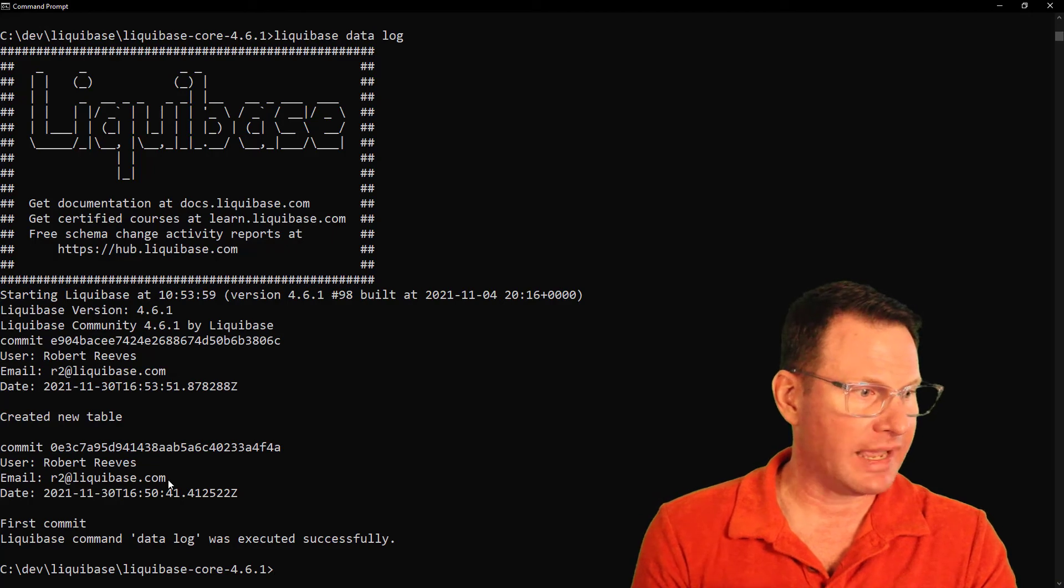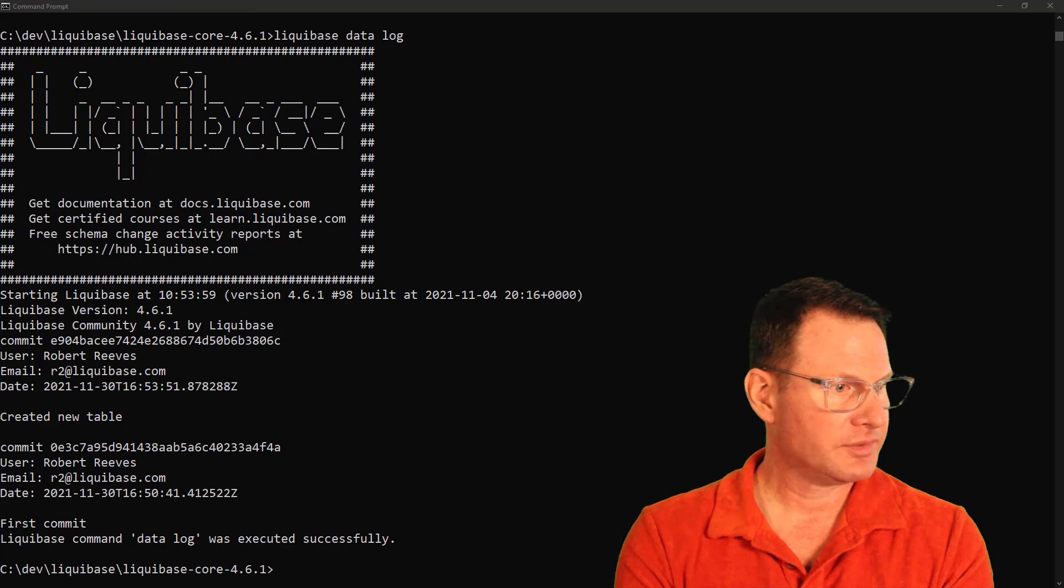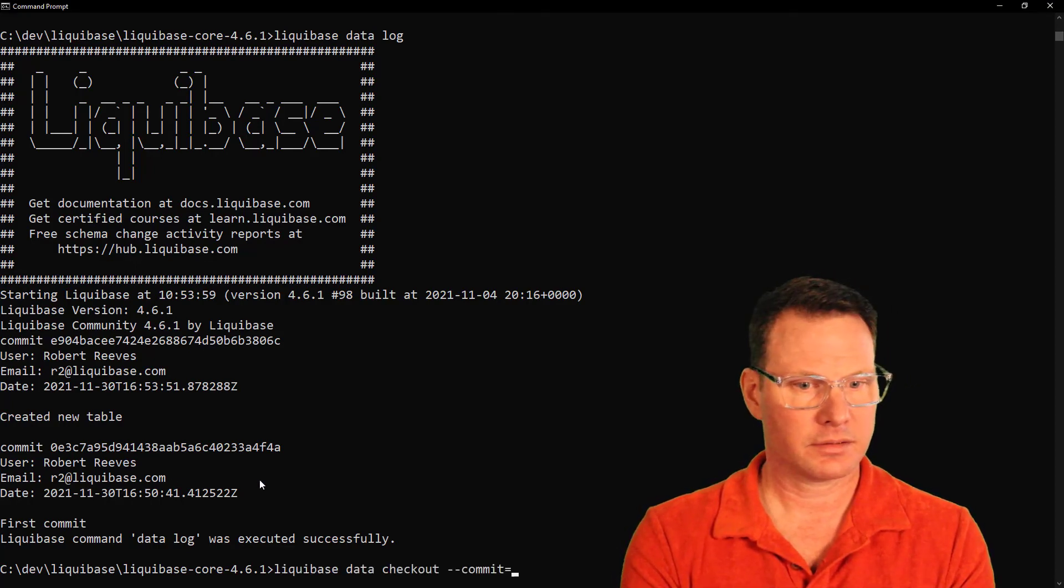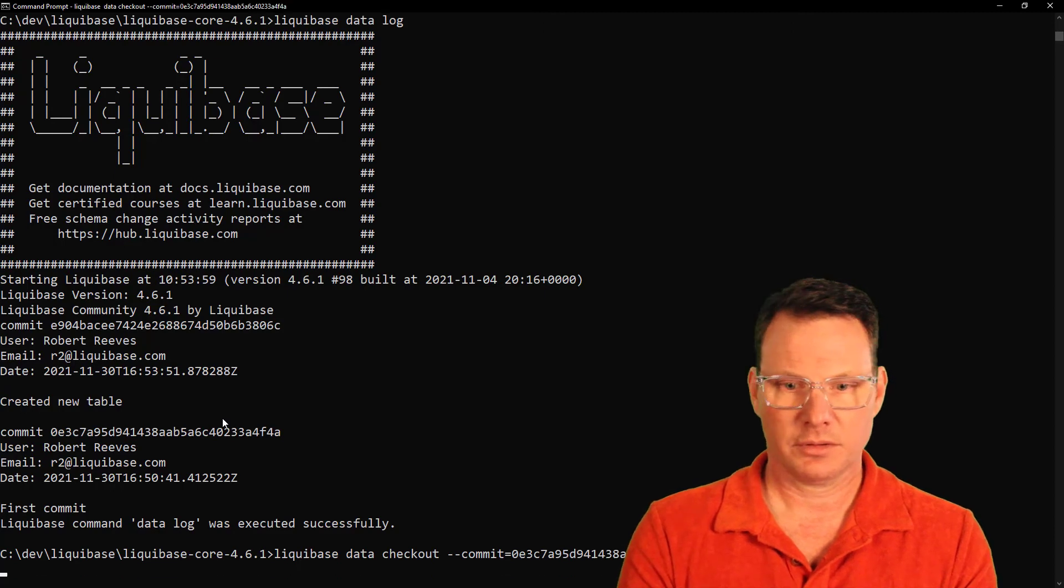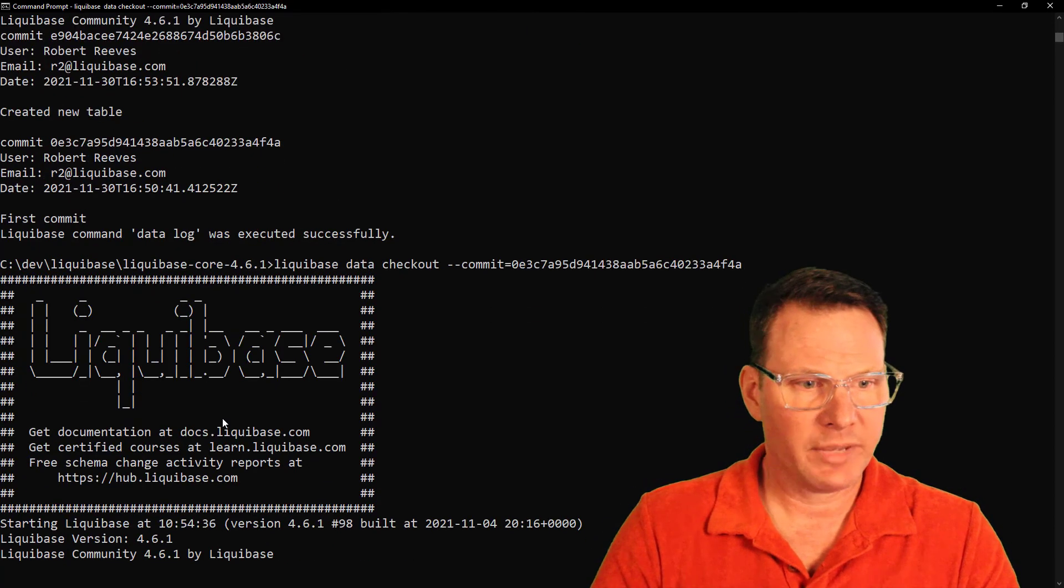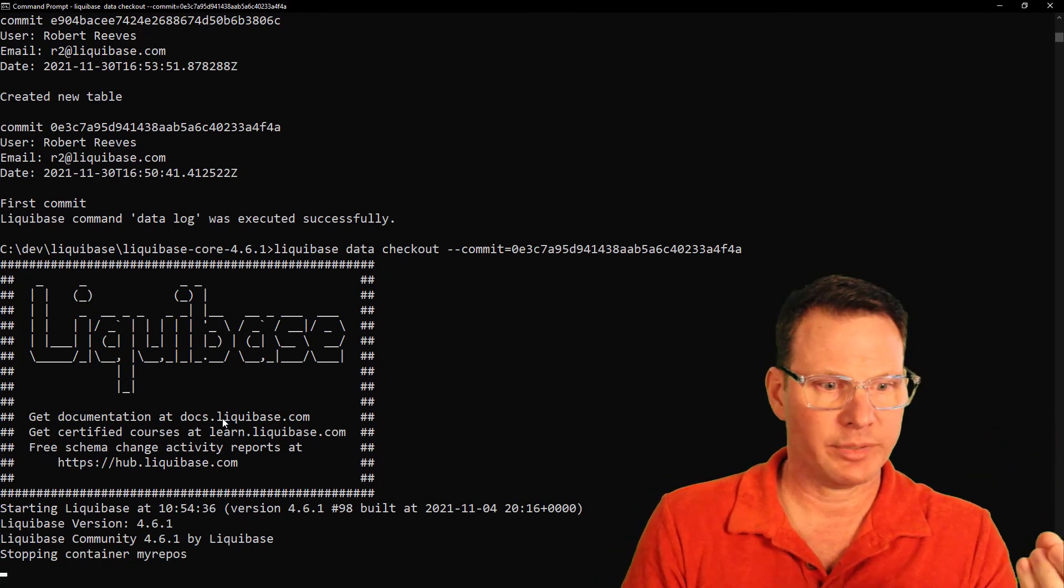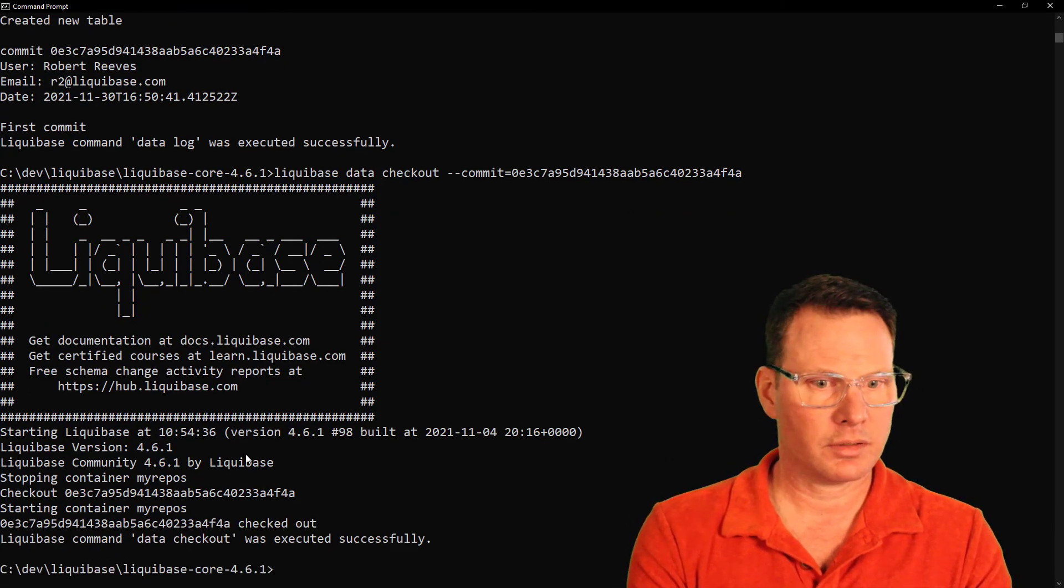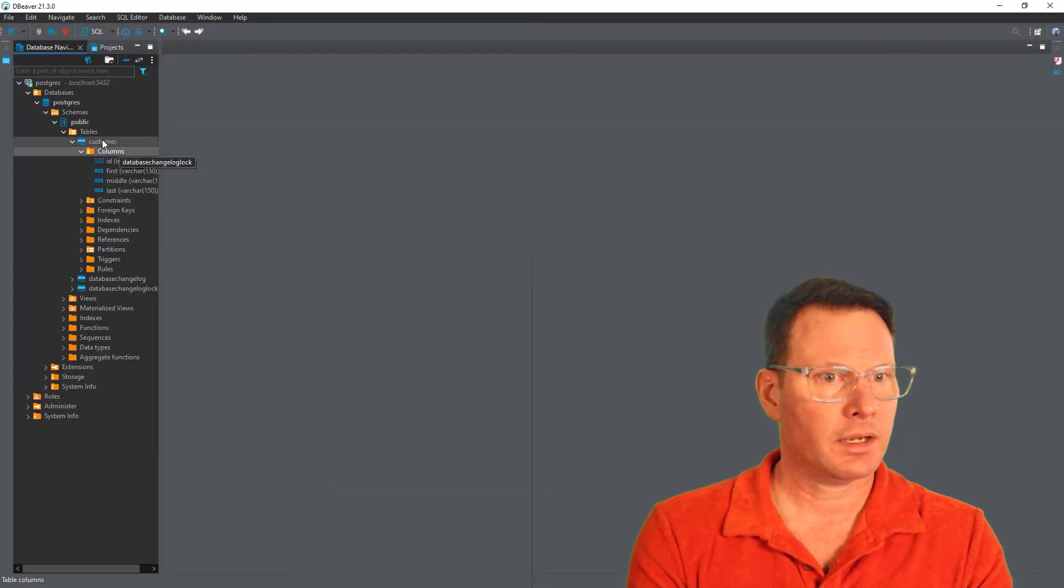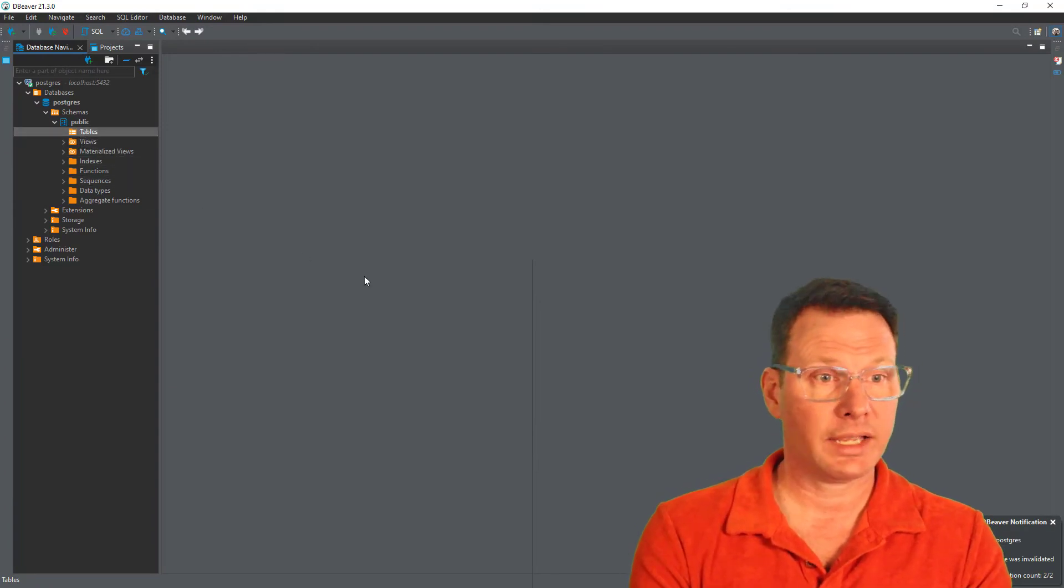Now of course, one of the reasons why you want to version things is so that you can get back to a previous version. And the way you do that with Liquibase data is with checkout. Here is our first commit. This is the commit ID that I'm going to use. Now remember, this was before I created the customer table and before I ran Liquibase. So if I go to dBeaver, I should expect that the customer table is gone alongside the Liquibase meta tables. We'll select tables and hit refresh and they're gone.